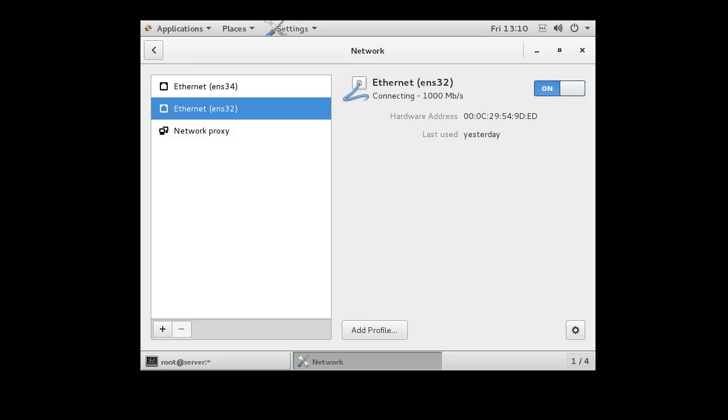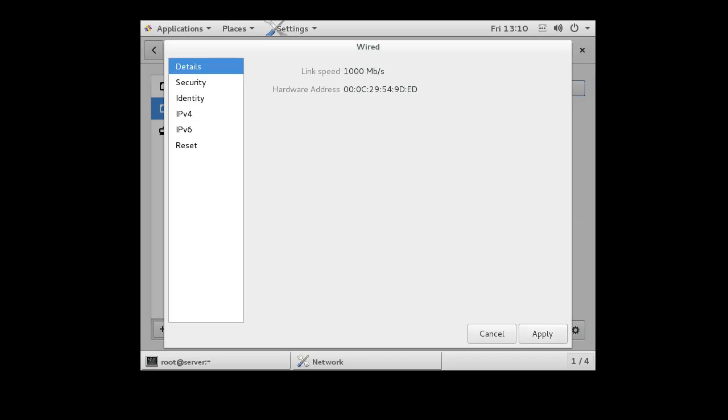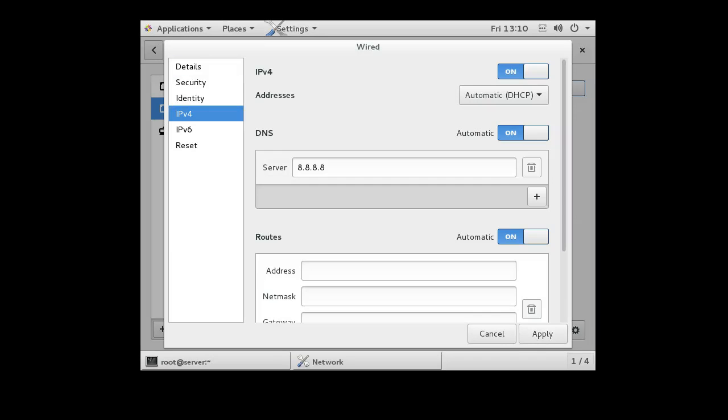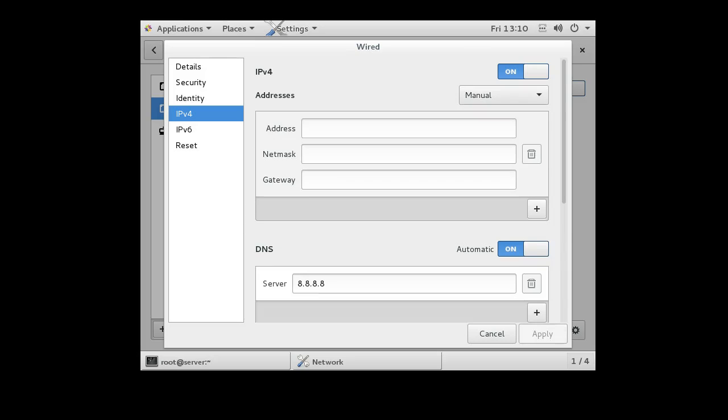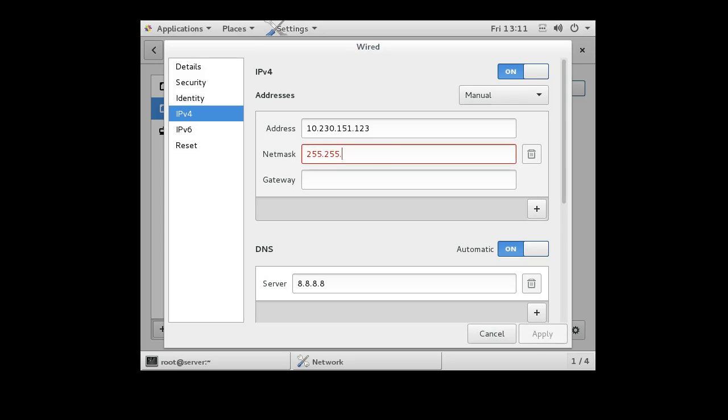ENS32 is going to be my outside interface. It has no IP addresses right now, but I'm going to configure it. So I change it to a manual address and it's 10.230.151.123 with a network mask of 255.255.0.0 and it has a gateway of 10.230.0.1.